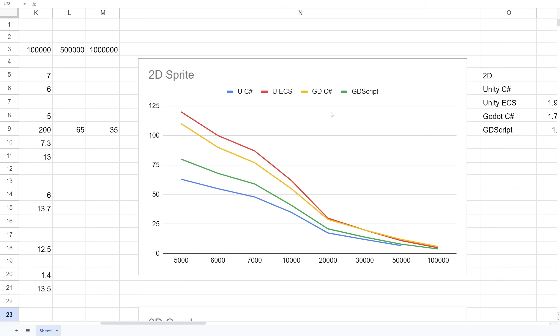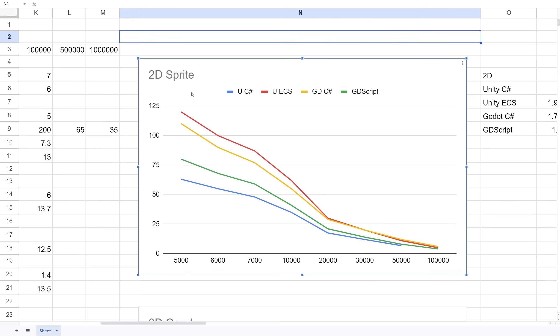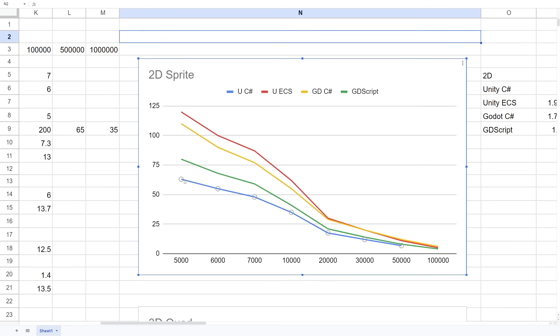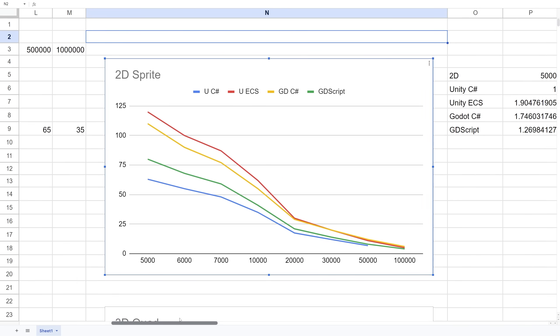Before we launch the test for 3D, here I have a graph showing the 2D sprite comparison from the previous video. At the top, Unity ECS is the fastest, then Godot C#, then GDScript, and the very last one is Unity C#. Those are the results I got on my machine for 2D sprites.